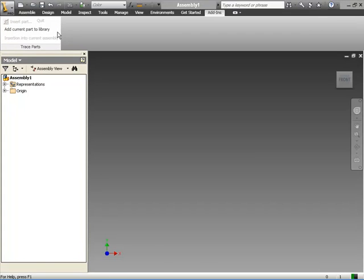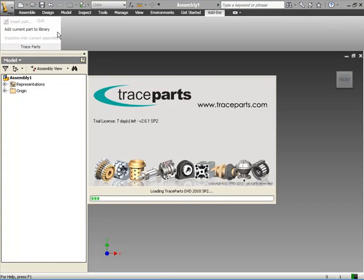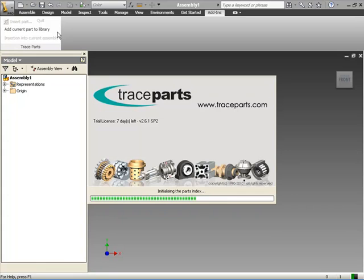First of all, we have to run Tresparts. To do so, first select the Add-ins tab of Inventor's ribbon bar. Click Insert Part icon to run Tresparts.